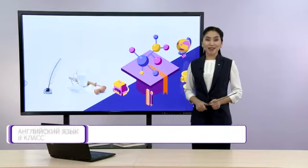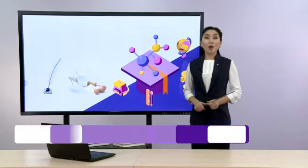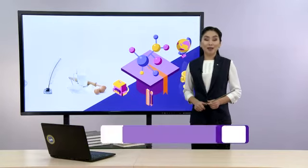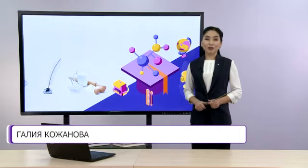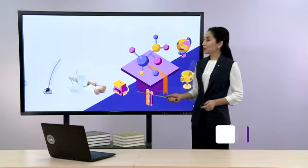Hello, students! I am glad to see you again. How are you doing? Hope you are doing well. So, let's start. Look at the screen.